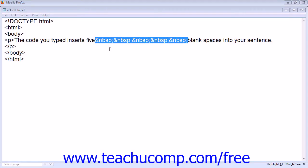Any blank spaces that you type in your text, beyond a single space between words, are ignored by browsers.